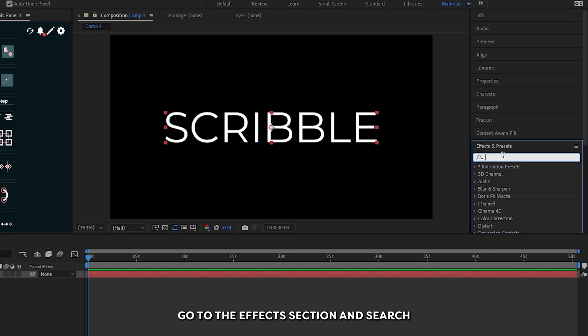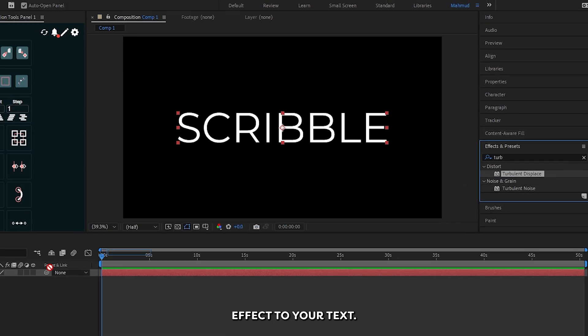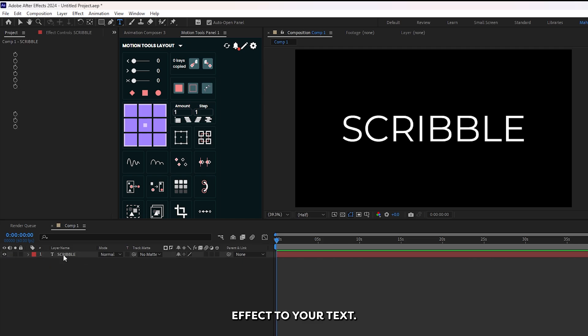First of all, go to the effects section and search turbulent displace. Add this turbulent displace effect to your text.